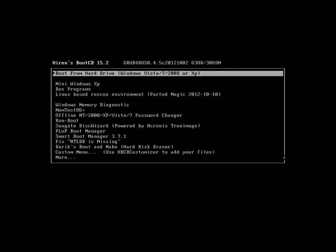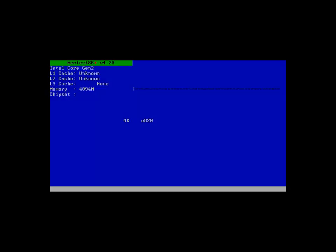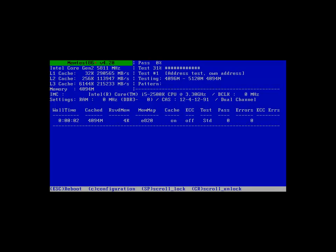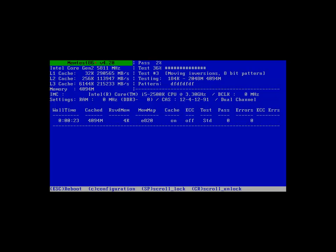Anyway, we have memtest86 plus. And this will test the volatility of your memory. Pretty helpful. And of course, it has these strange timings. Zero megahertz. Probably because it's on a virtual machine. If it wasn't virtual, you would see something more normal. Let's reset.